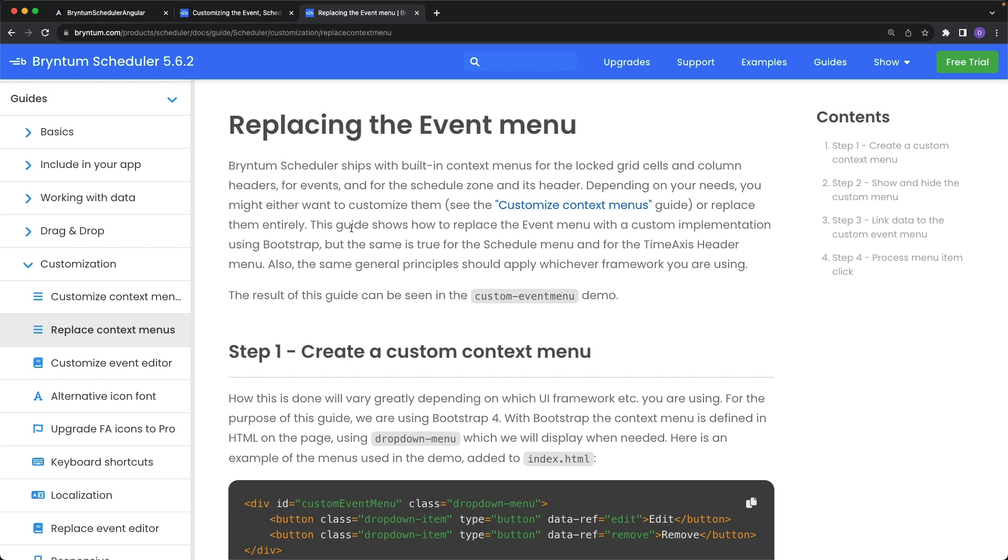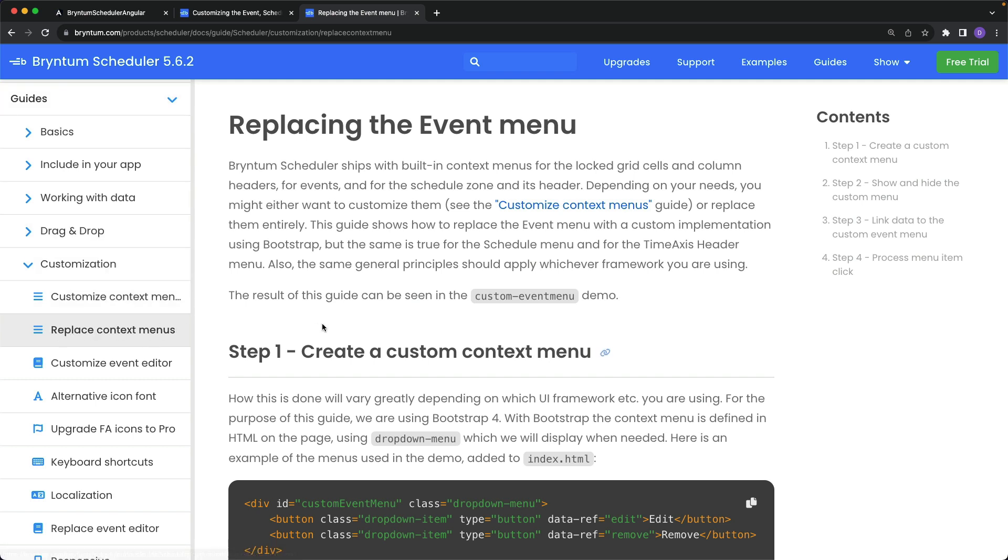To wrap things up, you could even completely replace these context menus with your own implementation if you really needed to. This is beyond the scope of this video and most oftentimes not necessary, but you could get a written walkthrough of that under the Guides section, Customization, and Replace Context Menus page in our documentation.